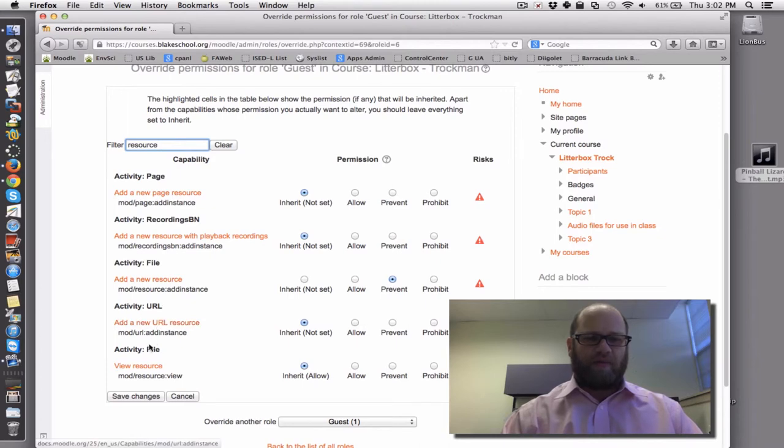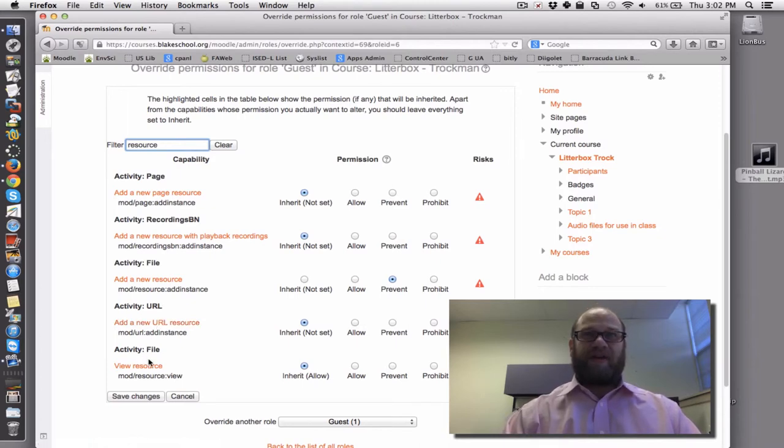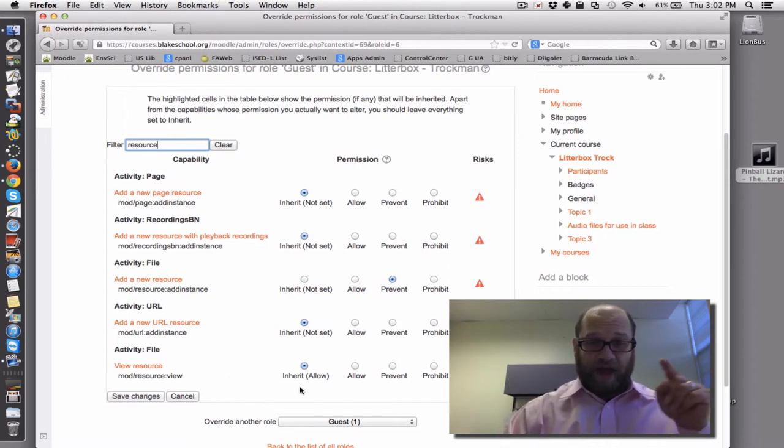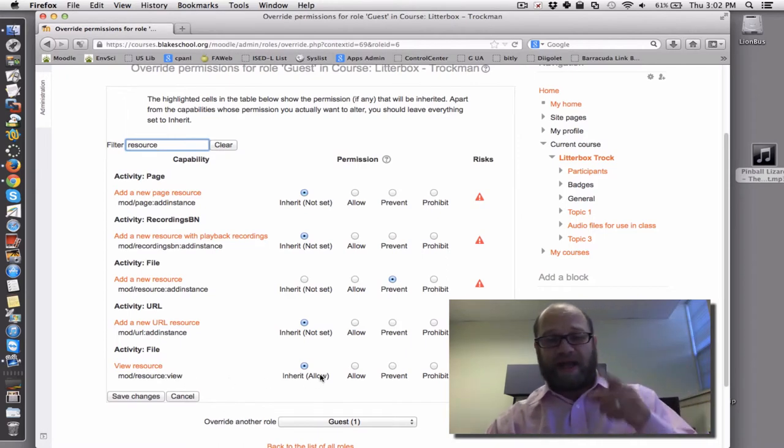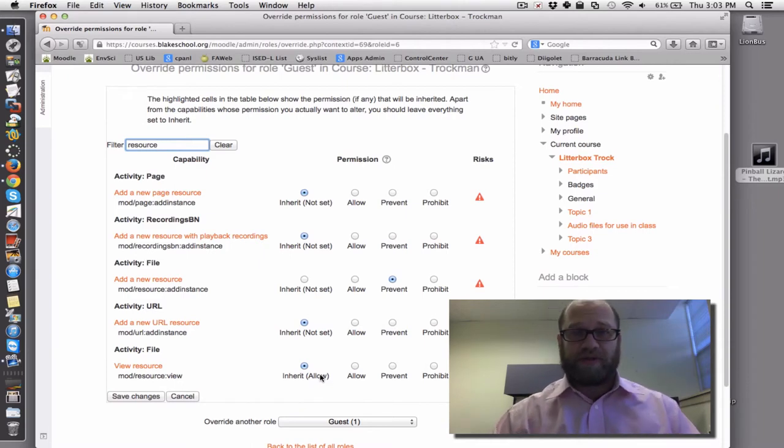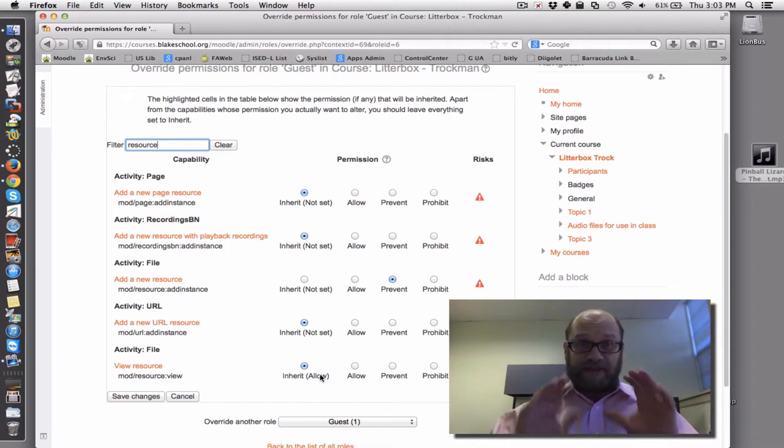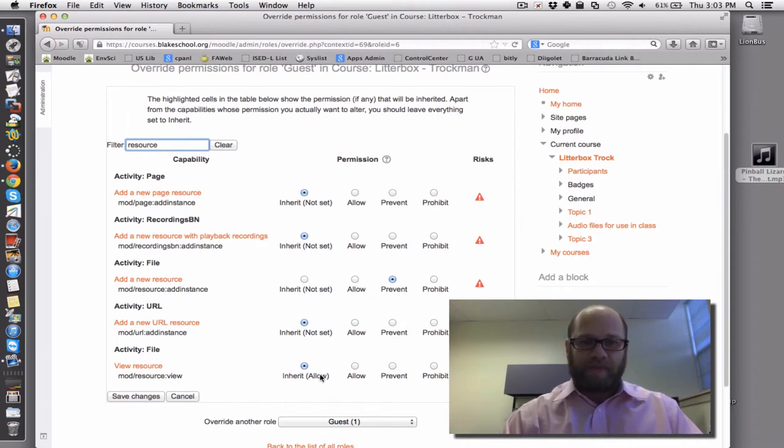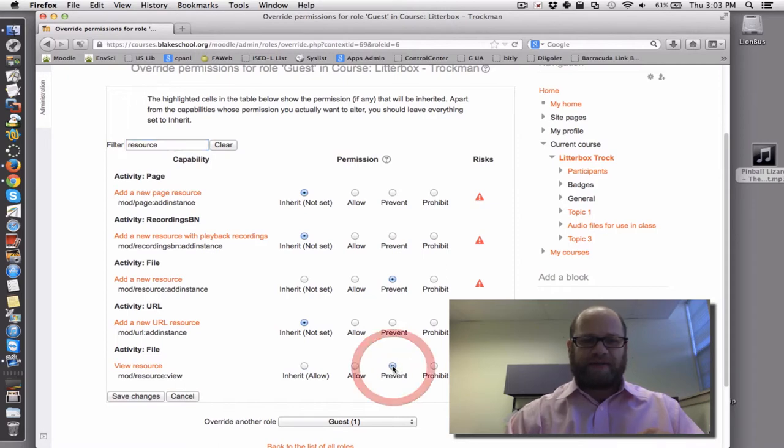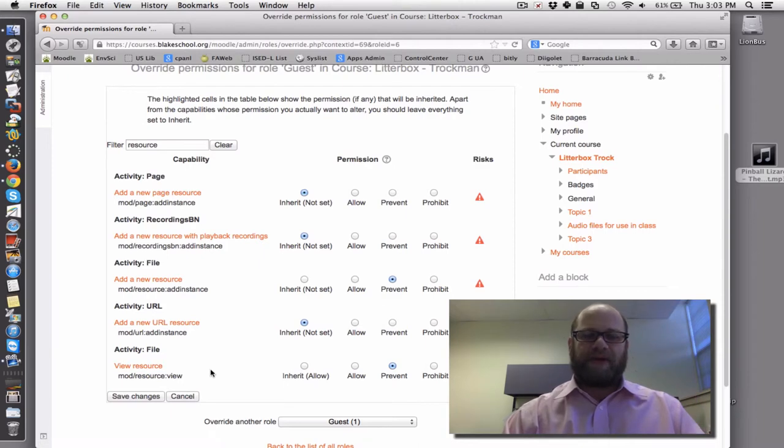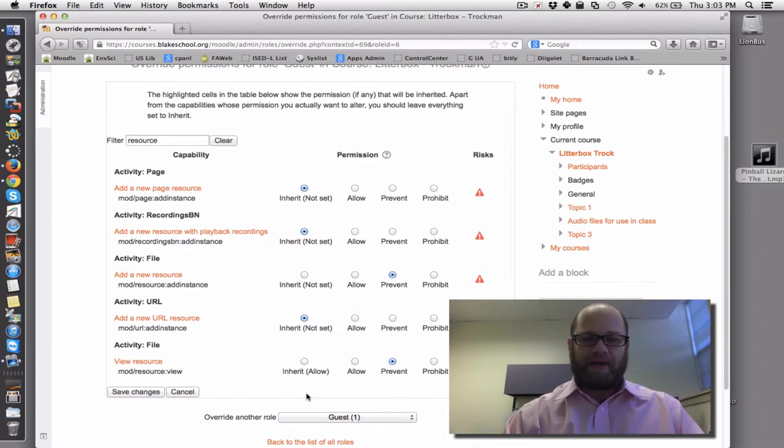Activity, file, there it is, view a resource. I want to make sure that right now you can see that guests are allowed to view resources in Moodle pages, and specifically in this section, or in this topic. And I want to say prevent, so I'm now preventing the file viewing in this by guest. When I'm all done, I save my changes, and let's check it.